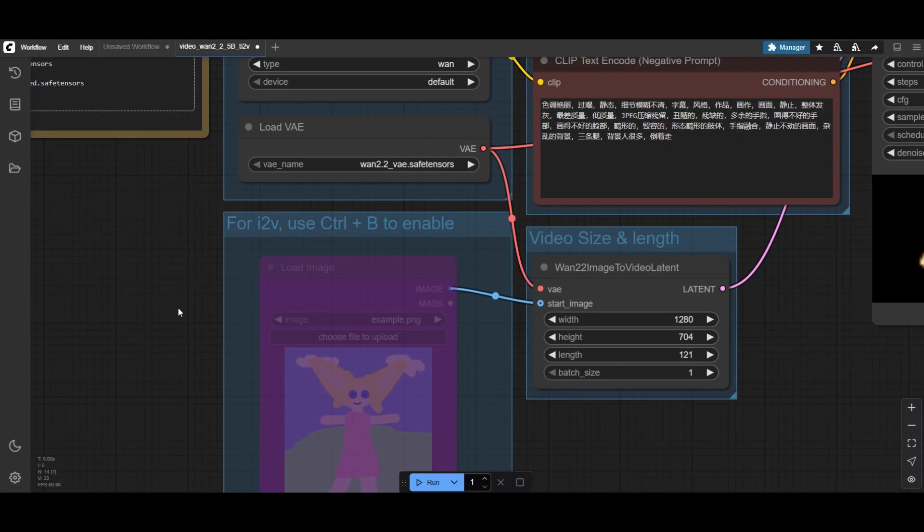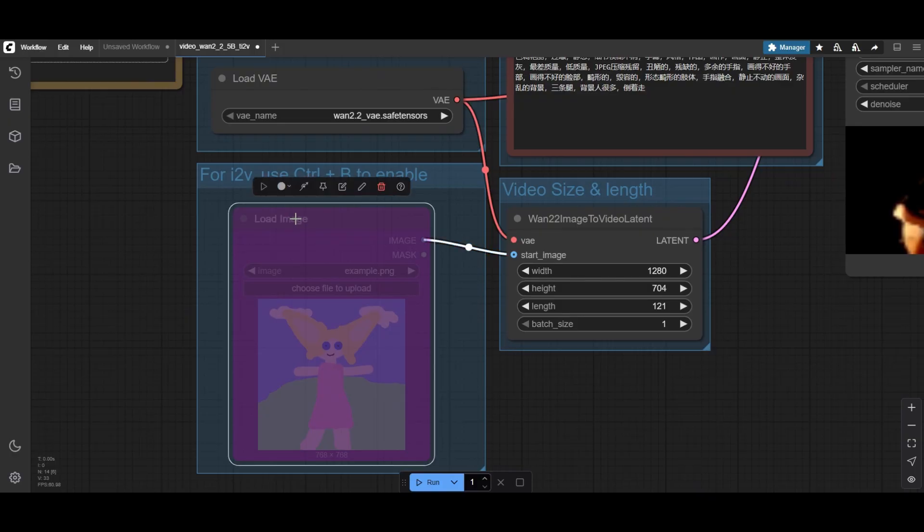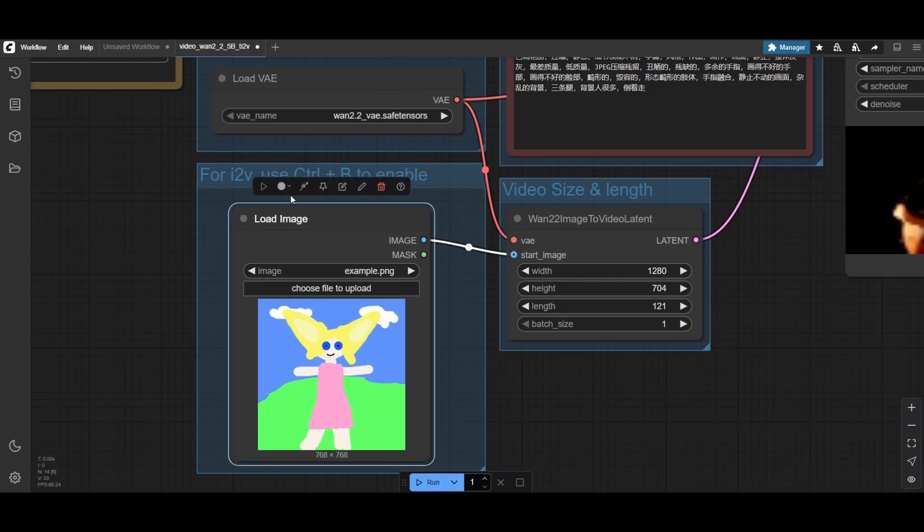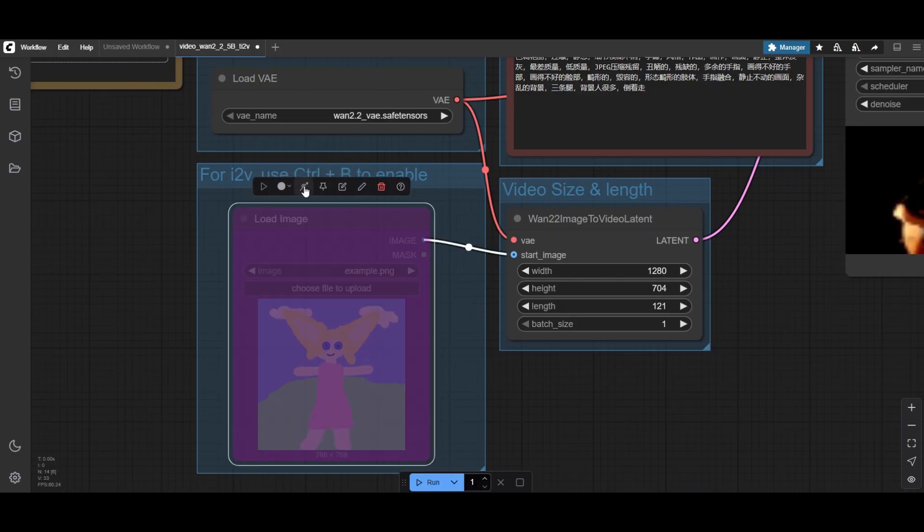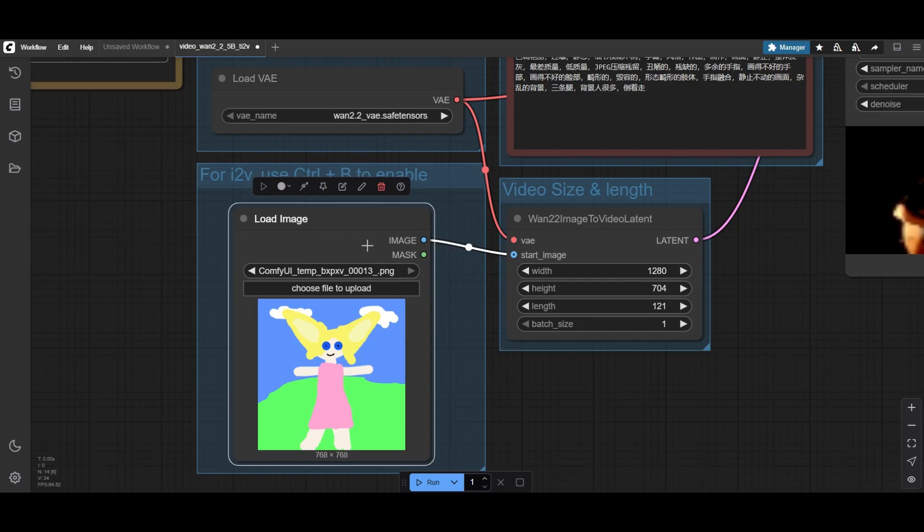The same workflow and model are used for image-to-video. Activate the Load Image node by pressing CTRL and B, or by clicking on the arrow symbol of the pop-up bar. Select or upload the reference image you want to use to create your video.